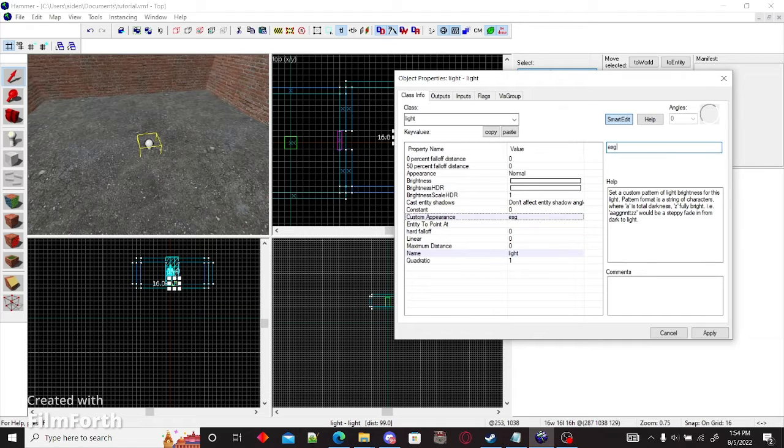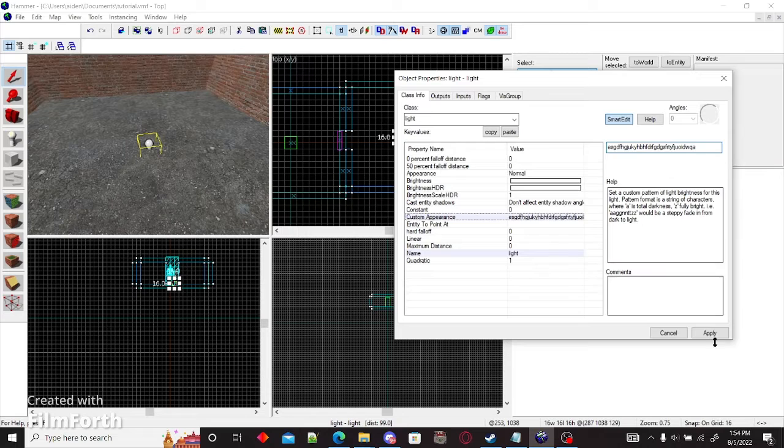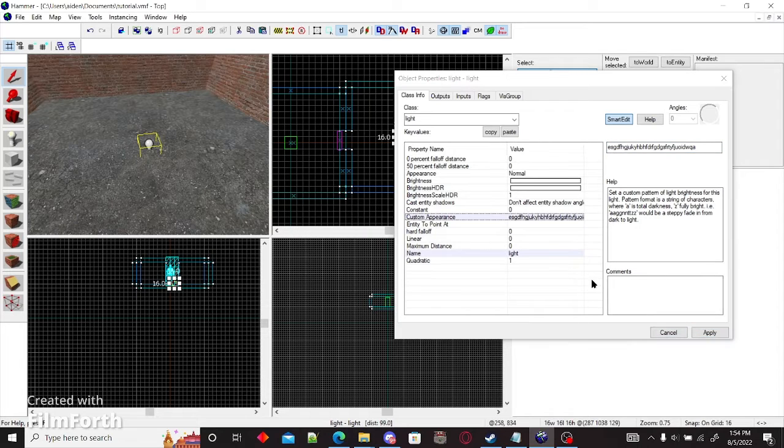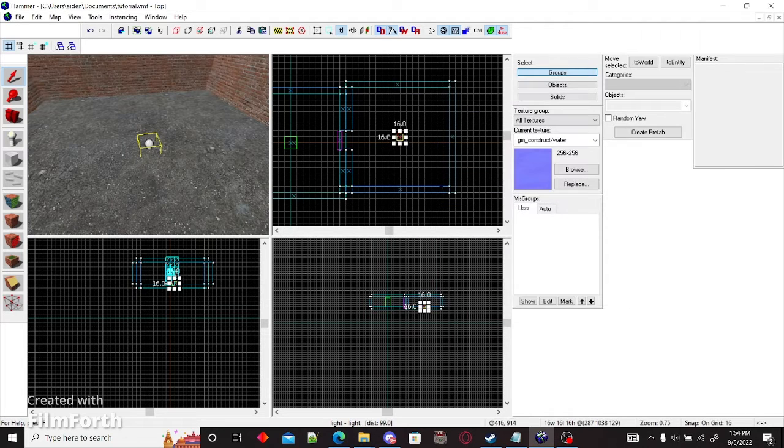For me, if I want it to flicker, which I do, I just spam a bunch of keys and apply.